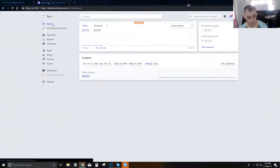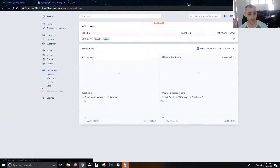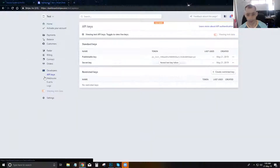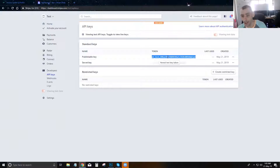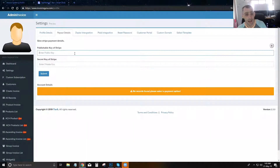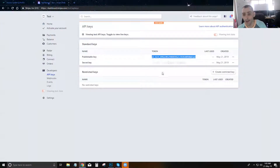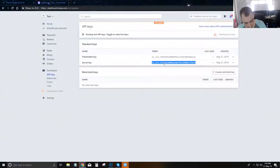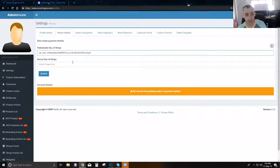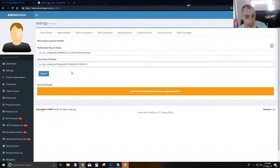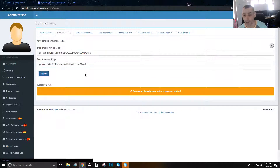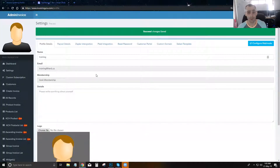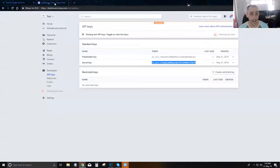Inside your Stripe account, go to Developers and click on API keys. Copy your publishable key and paste it into InvoicingYou where it says 'Publishable Key of Stripe.' Then grab your secret key and paste it where it says 'Secret Key of Stripe.' Submit this and your Stripe account is connected and you're ready to go.